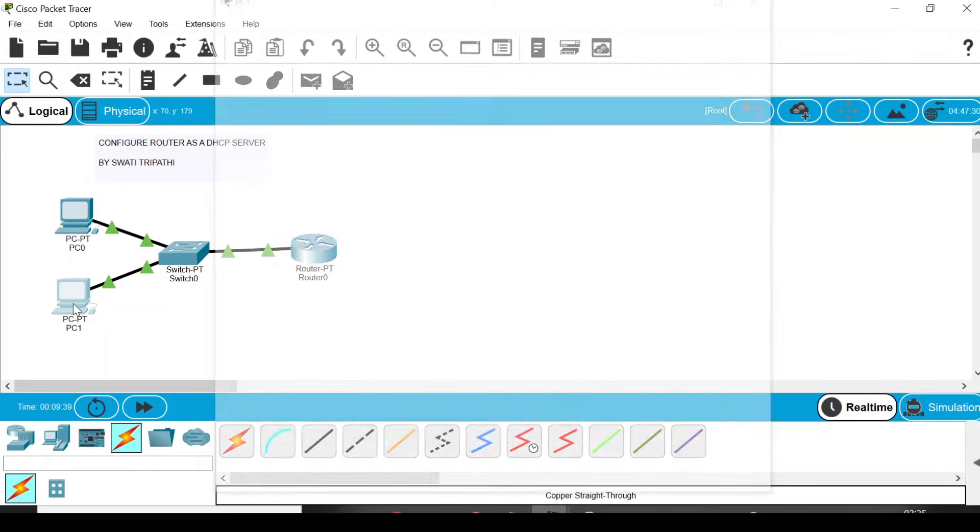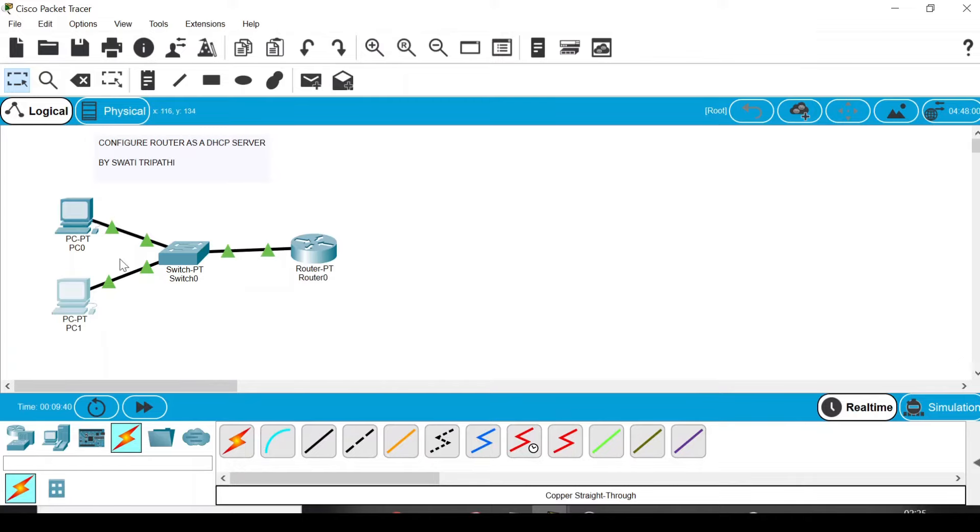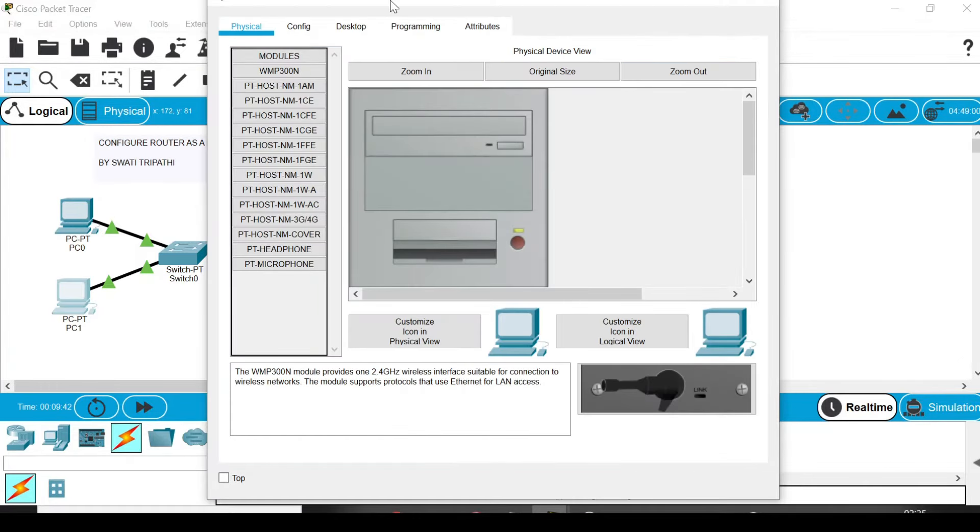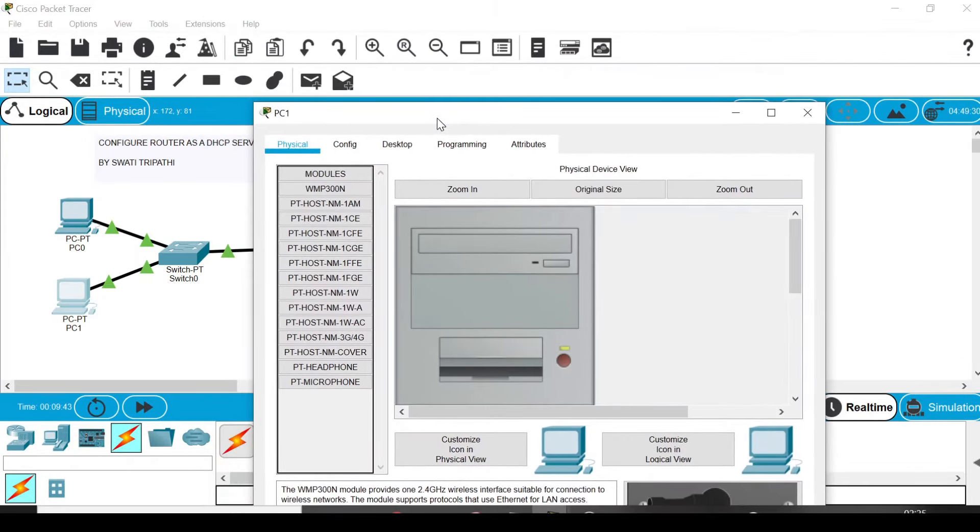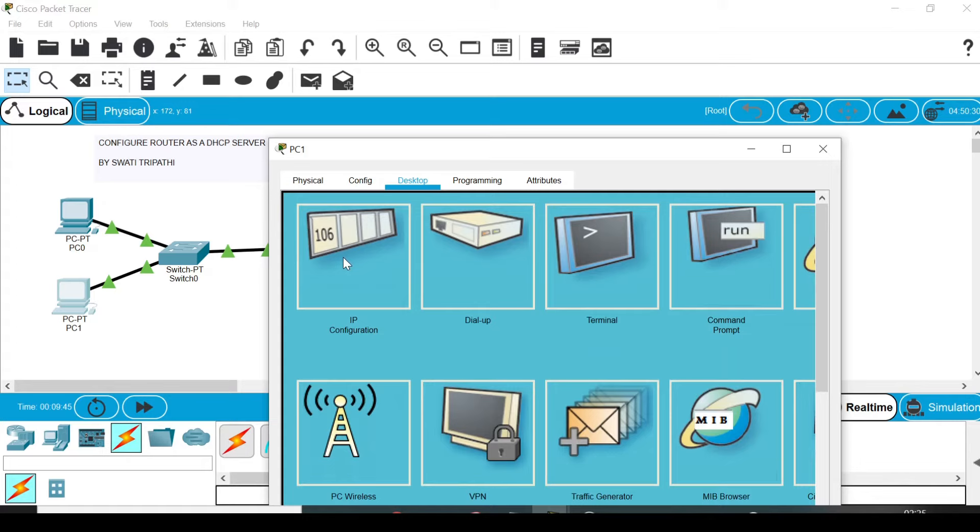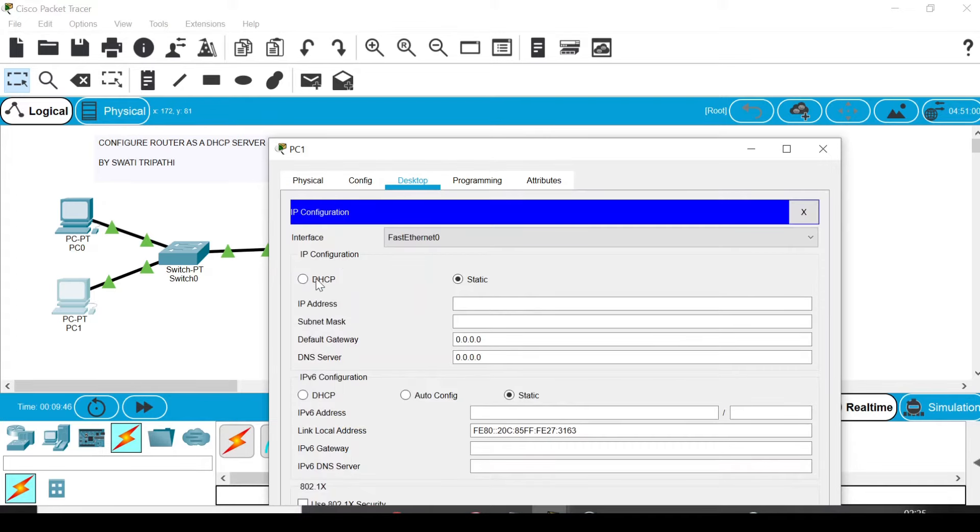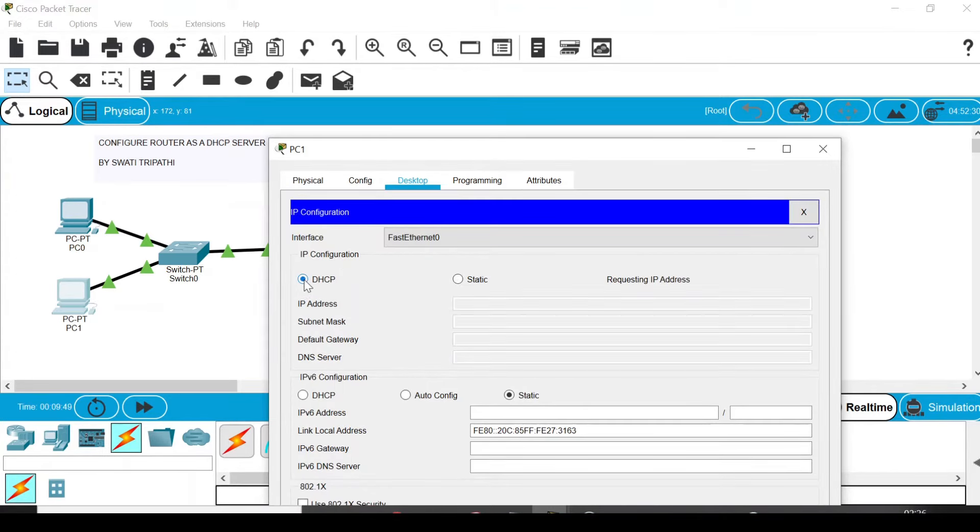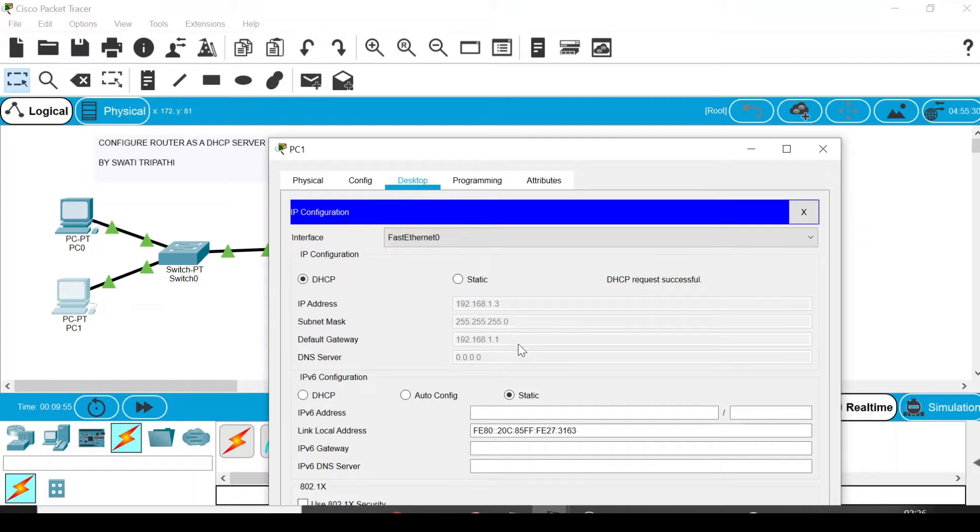Now first close the default box of PC0, then go to PC1. Double-click it and the default box will appear. Go to Desktop, go to IP Configuration, and now enable DHCP by clicking the radio button. Here also the IP address is 192.168.1.3 and the default gateway is 192.168.1.1.